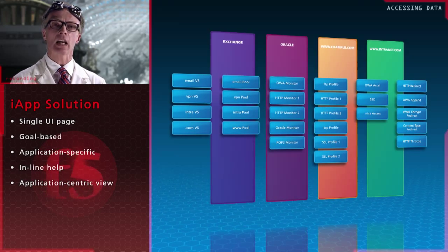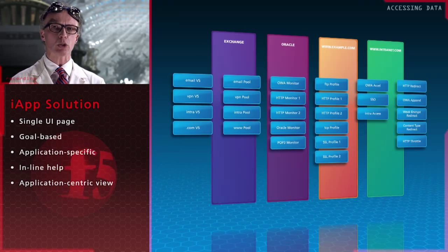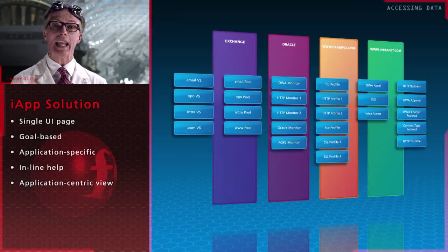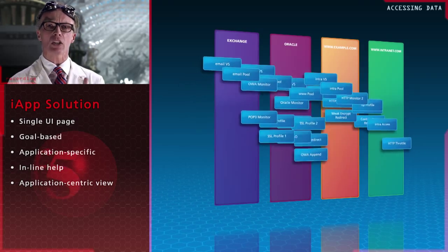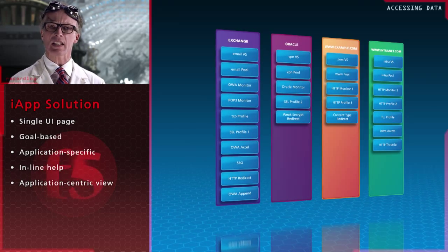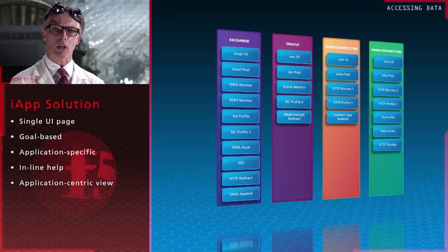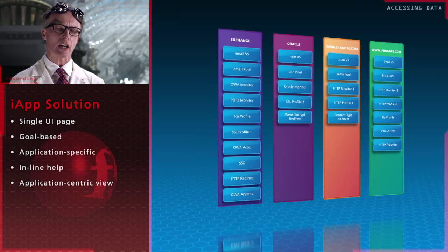But iApp changes that. Now you manage deployment from an application-centric view, associating all necessary services with a centralized policy.